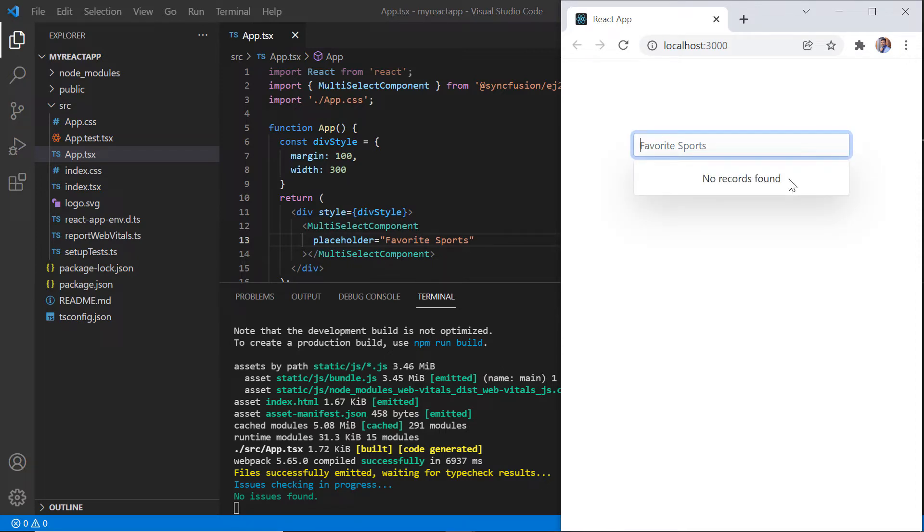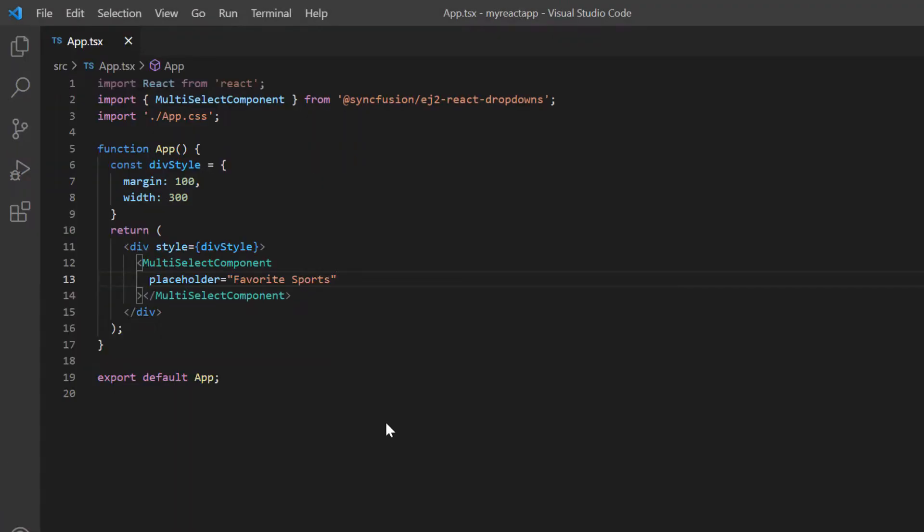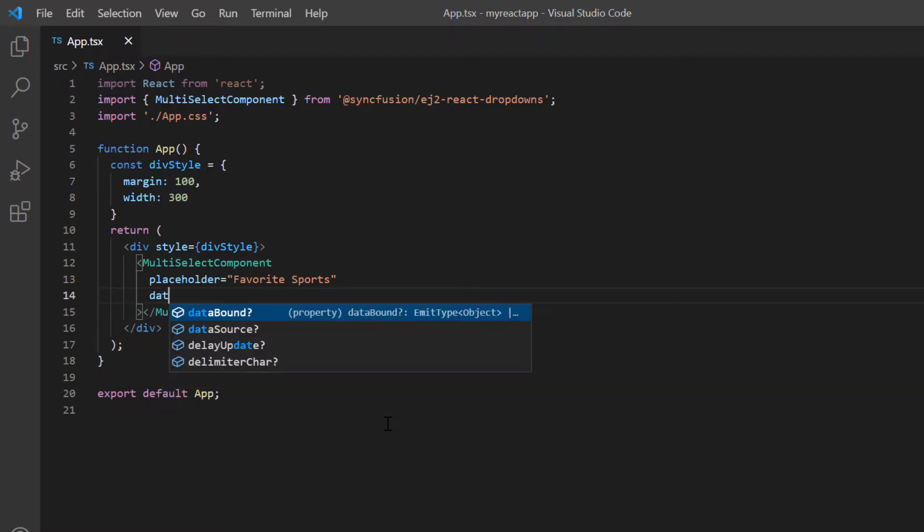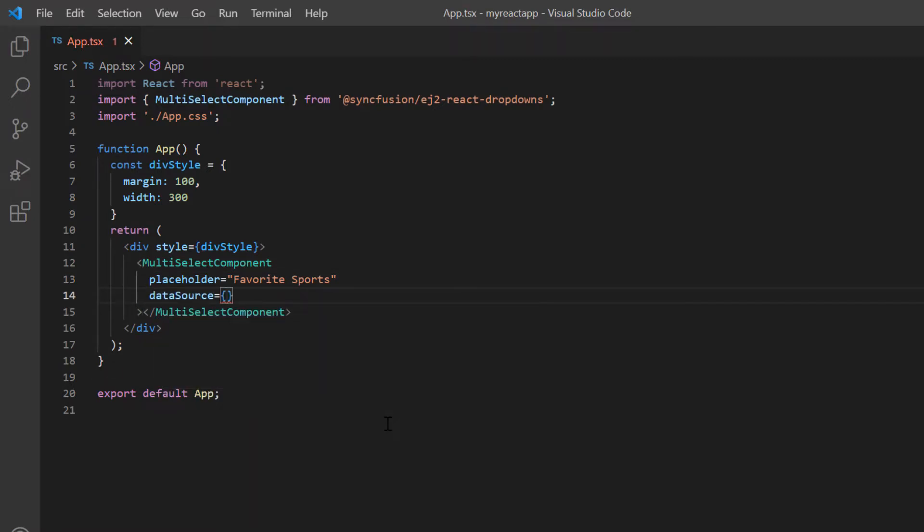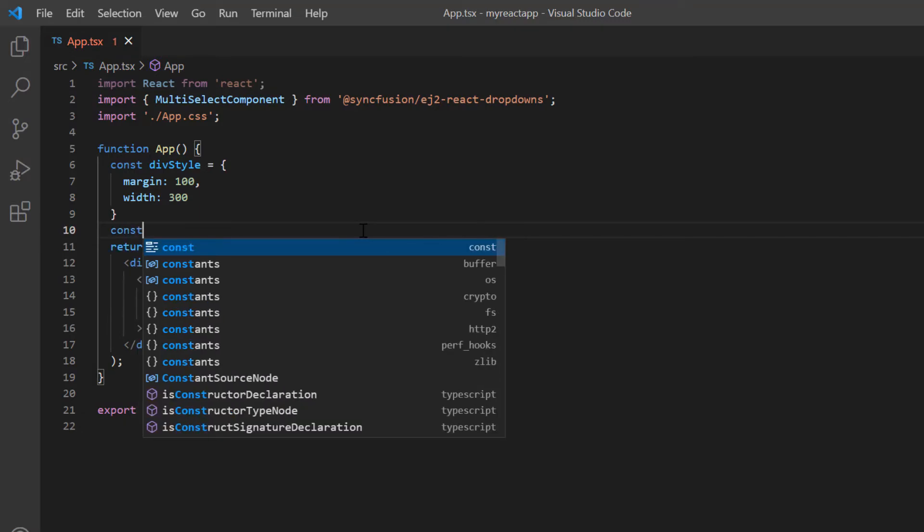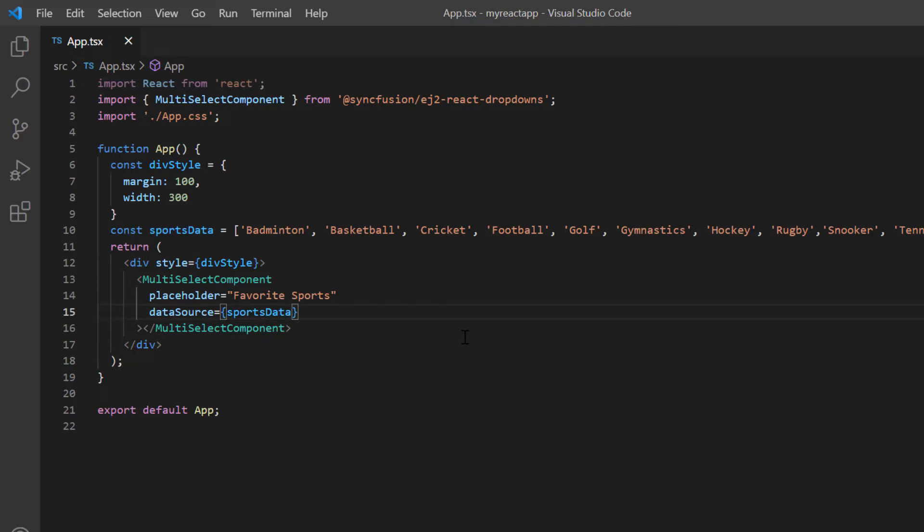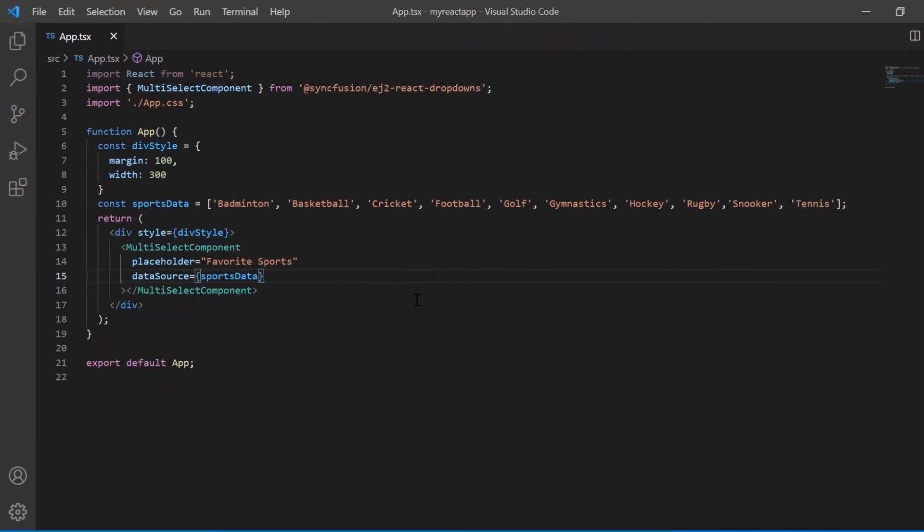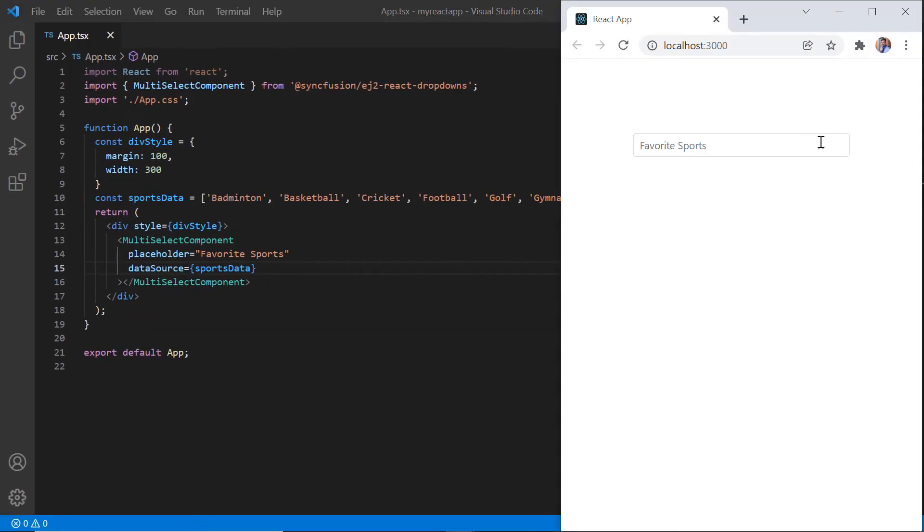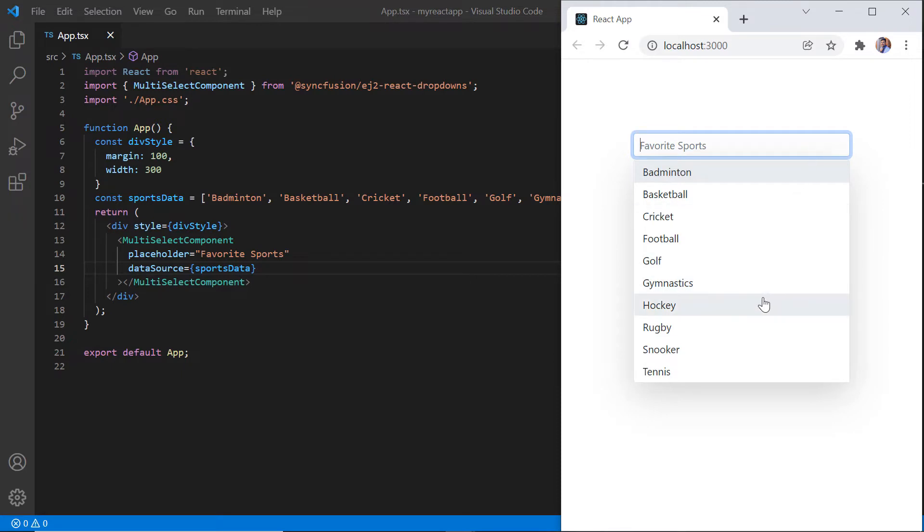Let's see how to bind data to the multi-select dropdown. Data can be bound to the multi-select dropdown using the dataSource property. I declare the variable sportsData and assign the array of string values, such as badminton, tennis, etc. I assign this array variable to the dataSource property. I also need to provide the text and fields when binding the data. When binding an array of simple data, both text and value fields will be considered the same. See, the multi-select dropdown component is rendered with sports data.